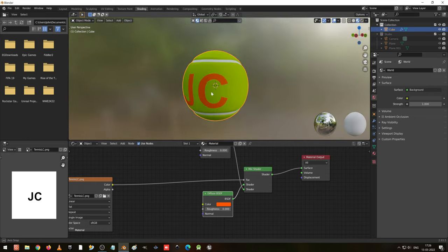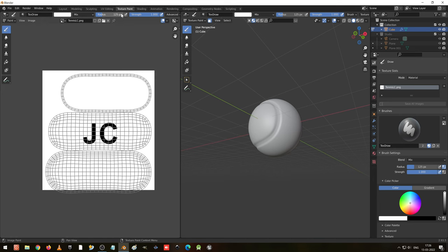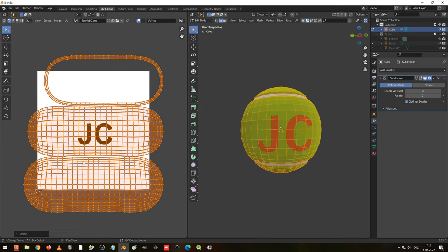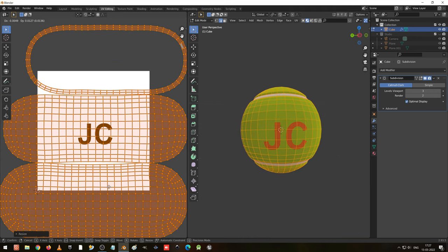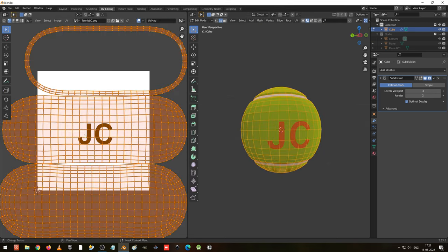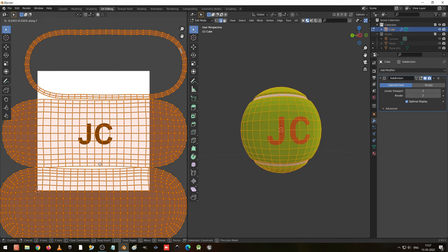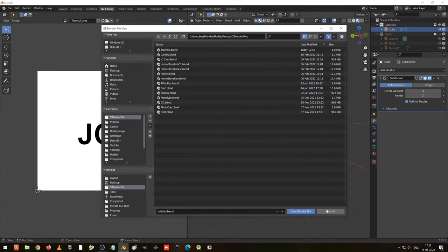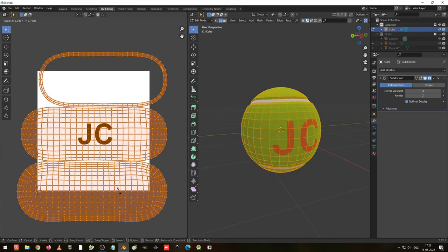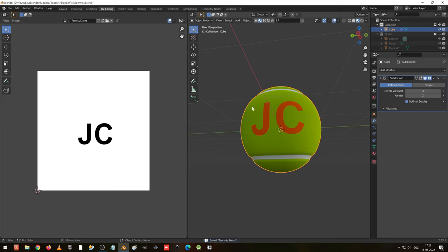This font looks very big so I am going to align it. Go to UV editing, select everything, press S to scale and G to move — you can align it like this. Now you can see the JC has become smaller. I need it to come a little bit bigger so I make it like this. Looks fine. I save this file, overwriting my existing file.